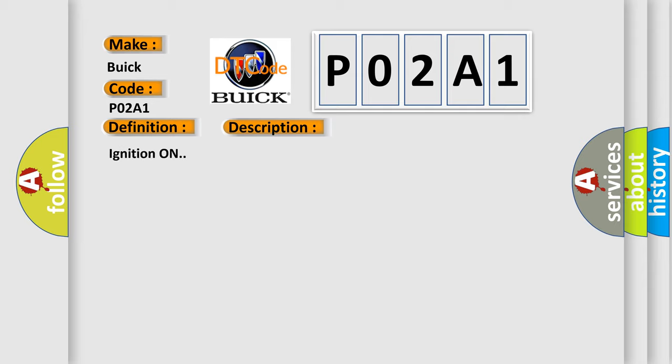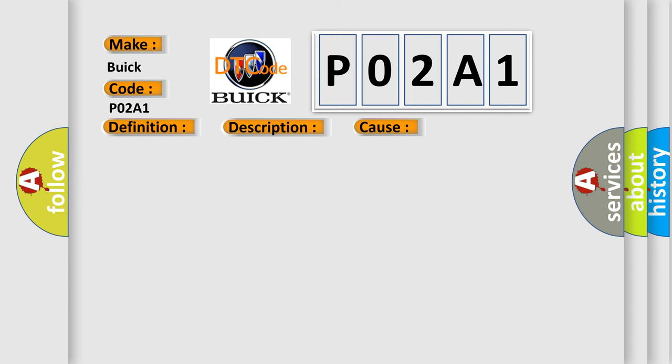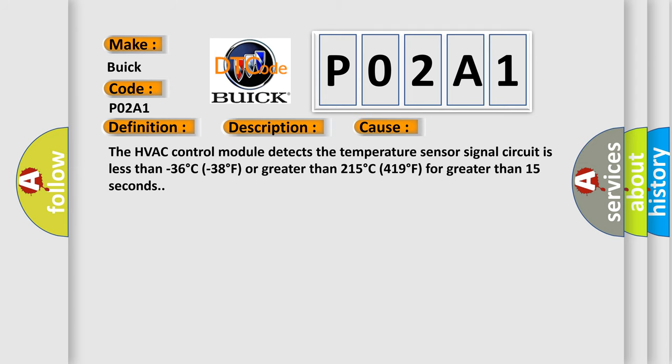Ignition on. This diagnostic error occurs most often in these cases: The HVAC control module detects the temperature sensor signal circuit is less than minus 36 degrees C or greater than 215 degrees C for greater than 15 seconds.